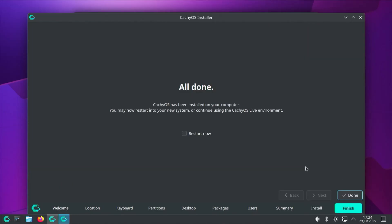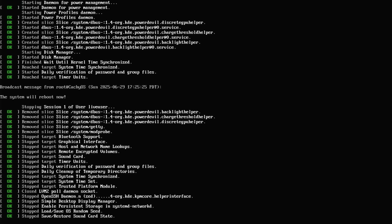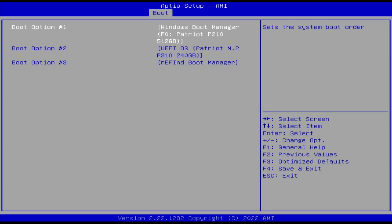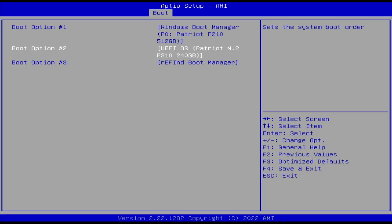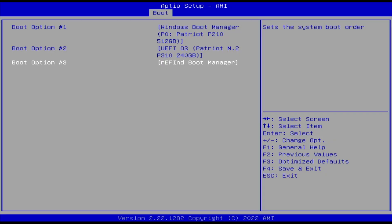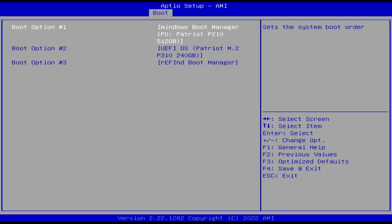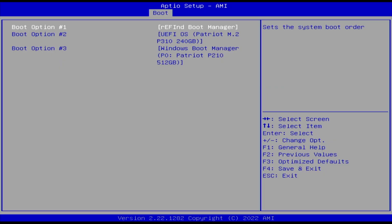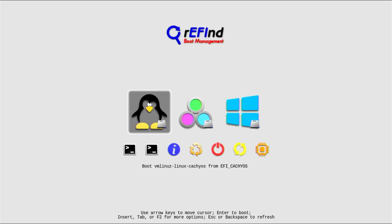The install has completed. I'm going to restart — it should go into rEFInd the boot manager. But to make sure, I'm going to restart and go into the BIOS to confirm. In the BIOS, boot option number one is the Windows Boot Manager, boot option number two is UEFI OS, and boot option number three is the rEFInd boot manager. I'll have to change it so the rEFInd boot manager is first. Save changes and exit. The rEFInd boot manager starts up.